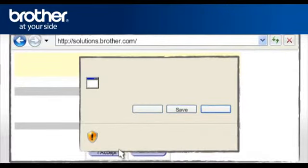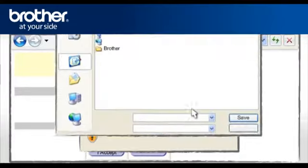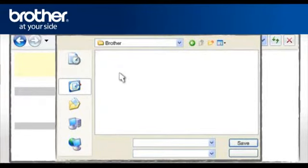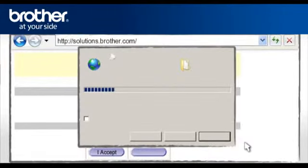At the File Download Security window, click Save. Navigate to the Brother folder you have created earlier and click Save.